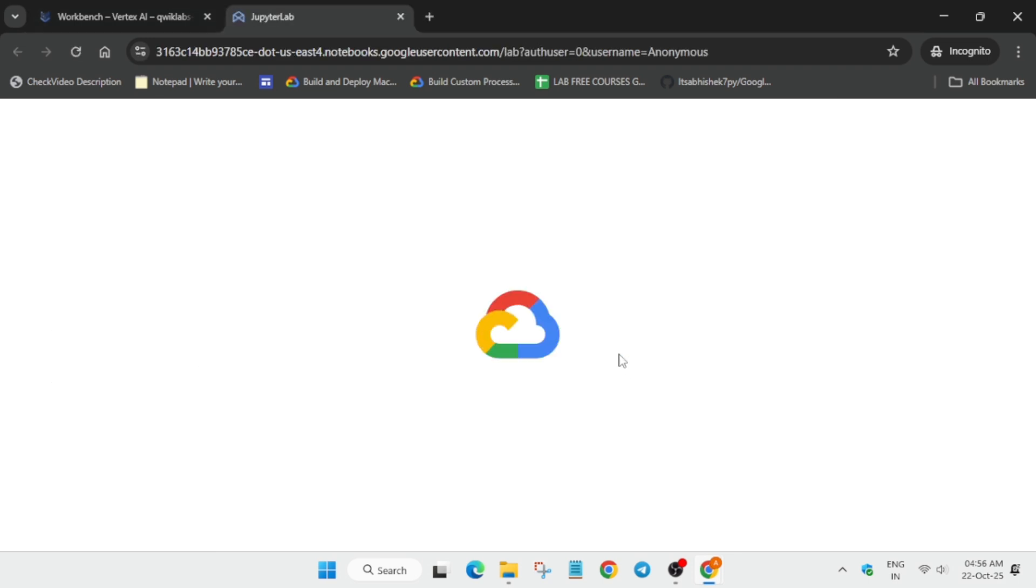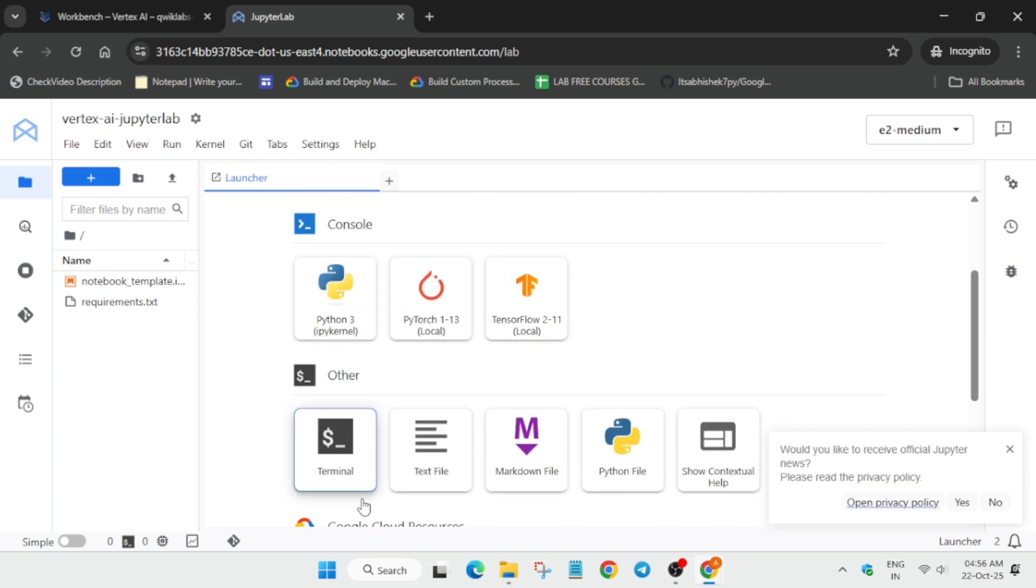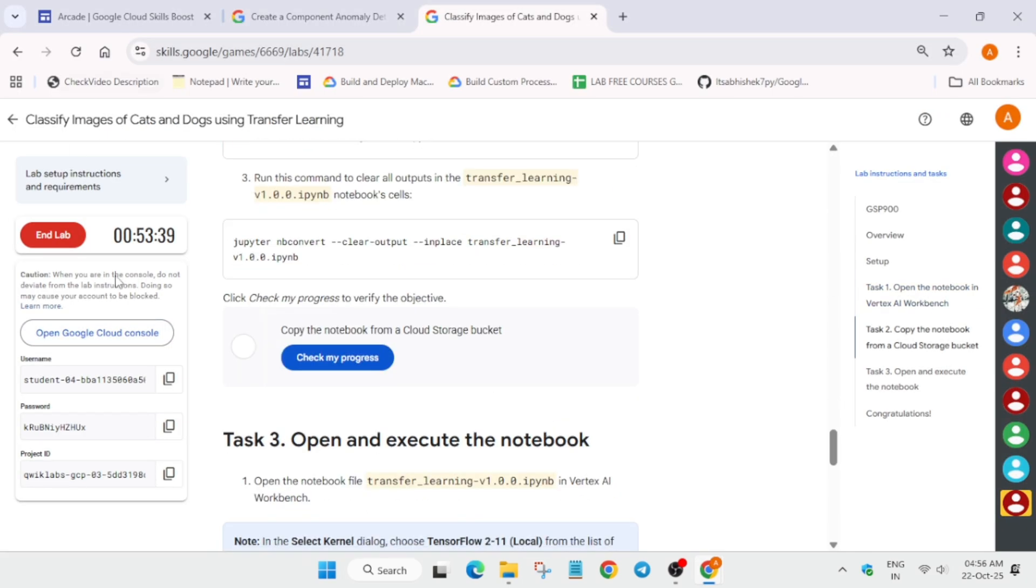See, just initiate it. The Jupyter page will be open, and then we have to simply open the terminal and clone the repository, basically the file from the cloud storage which I will show you. Don't worry about it.